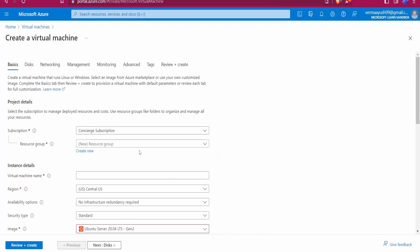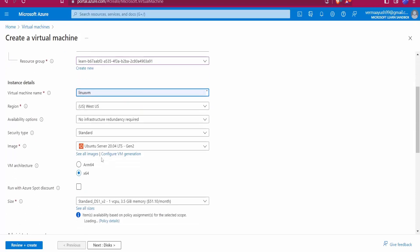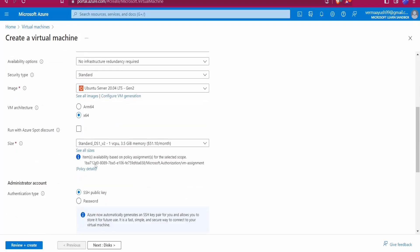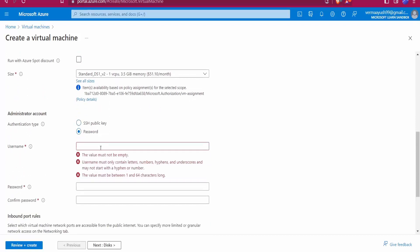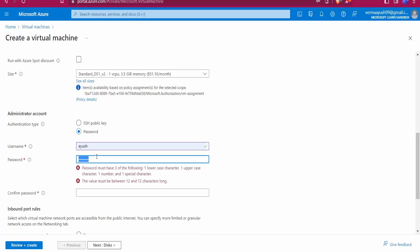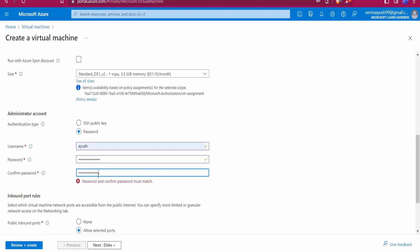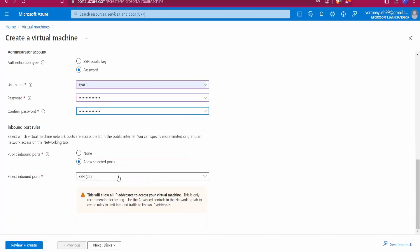Select your resource group. For the virtual machine name I'll use 'linuxvm', the username as 'Ayush', and set a password. Port 22 is allowed — SCP command runs on this particular port by default.